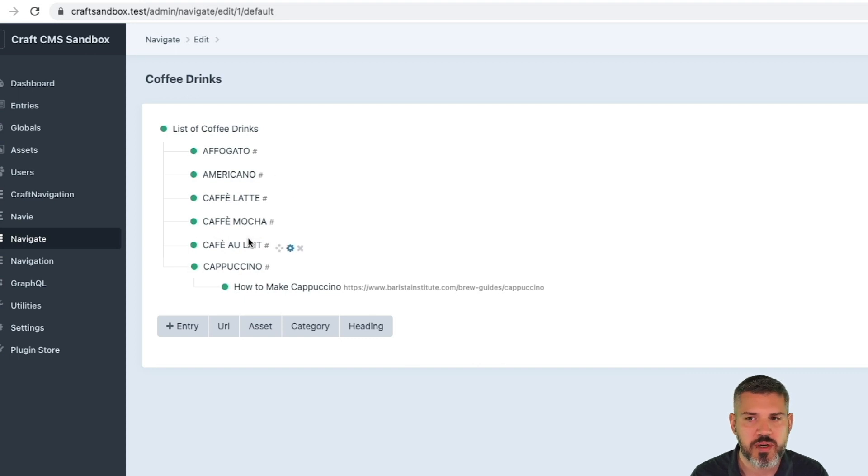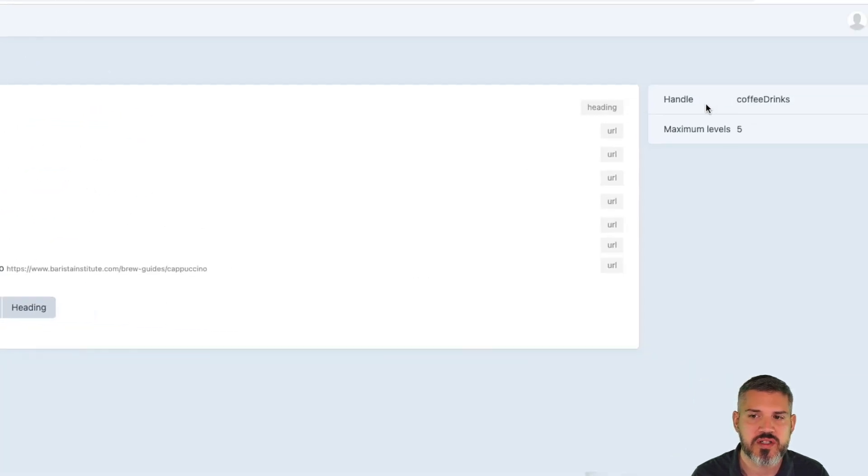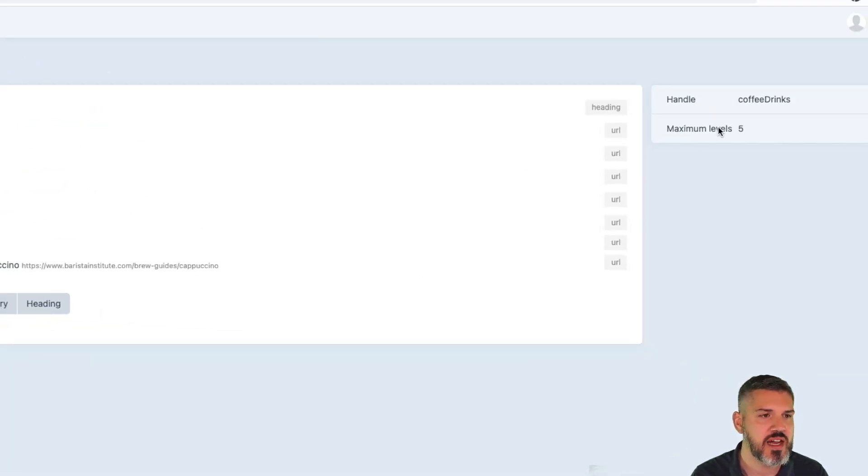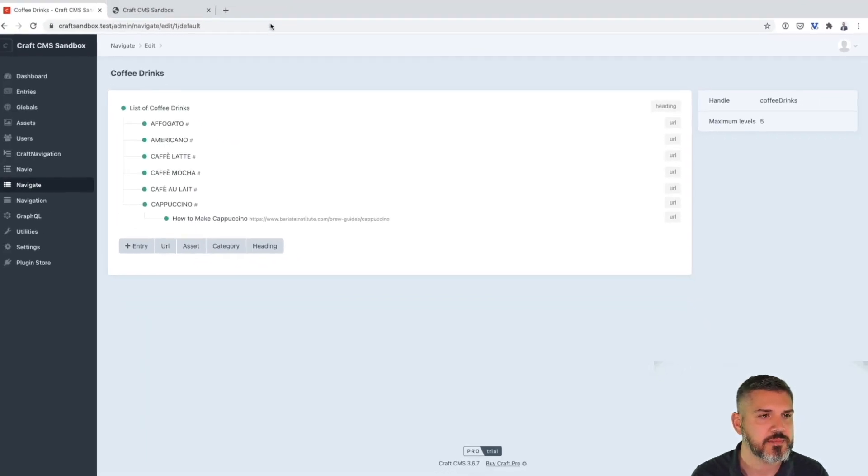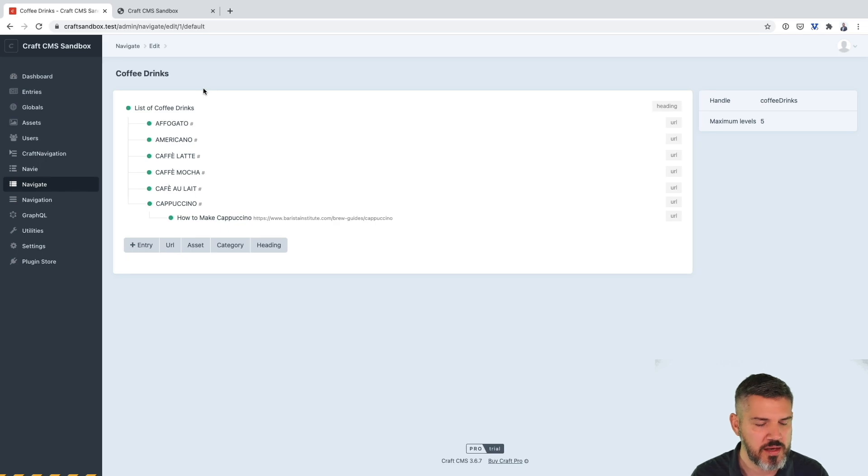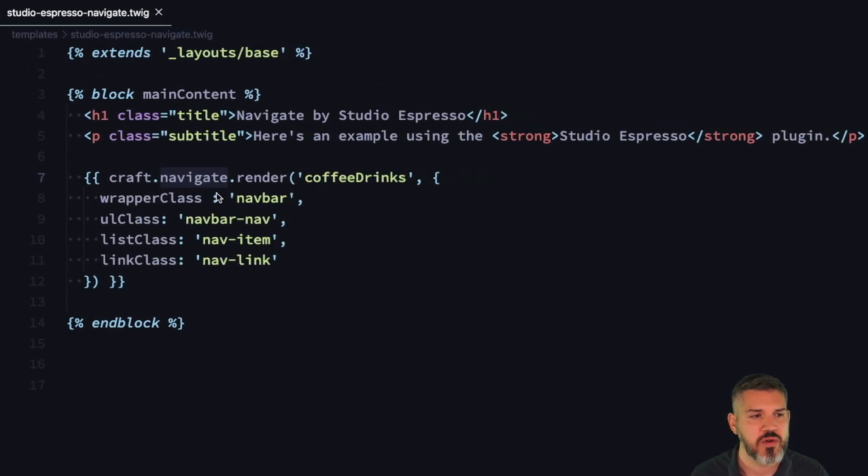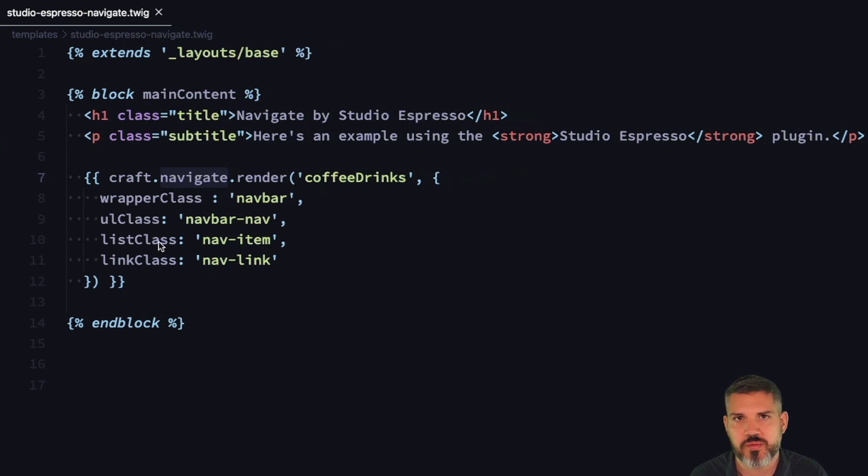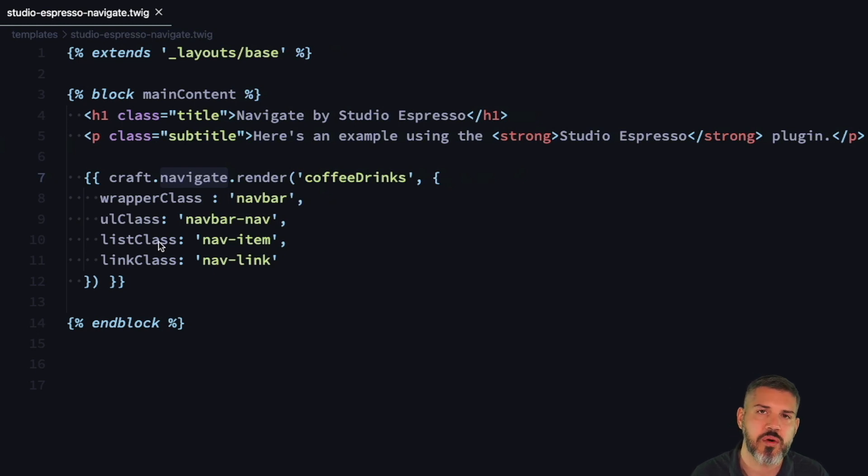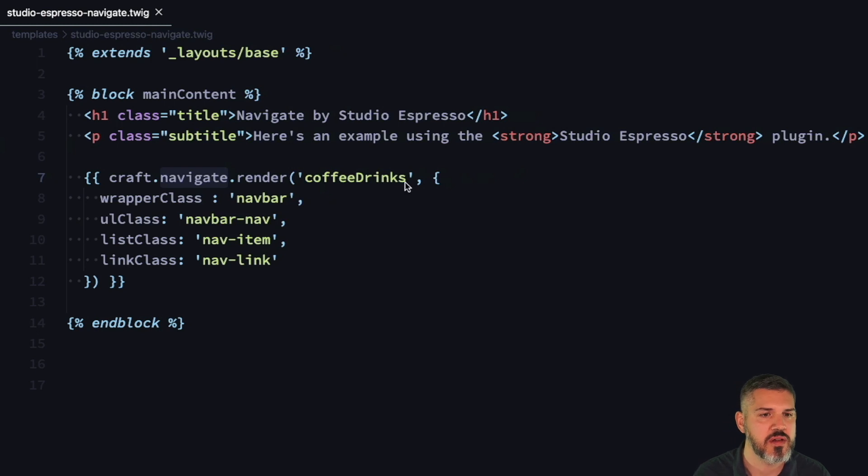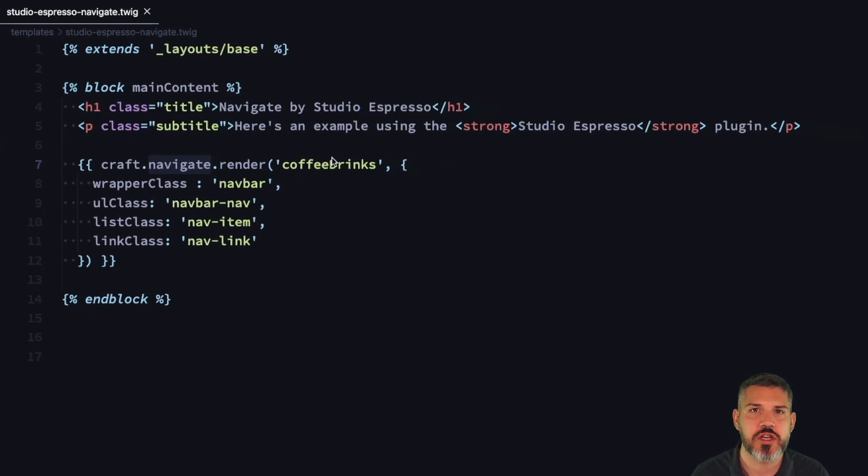Drag and drop. Again, you can set limits on the levels of nesting. And then in a template, very similar, get this render method. You can add wrapper classes. You can add a class to your unordered list, list items, and the links within. So pretty straightforward. Solid plugin. Navigate by Studio Espresso.